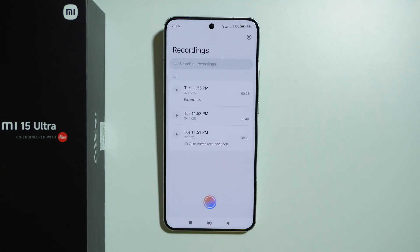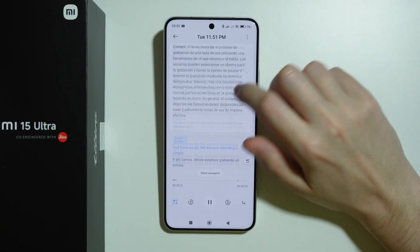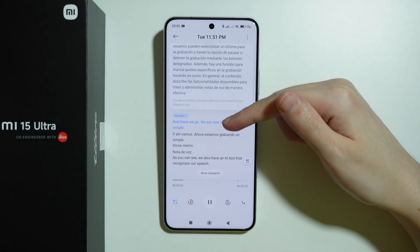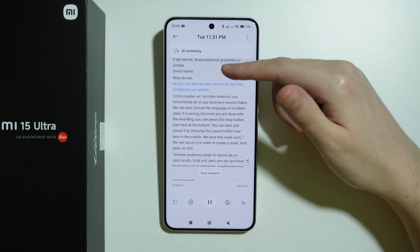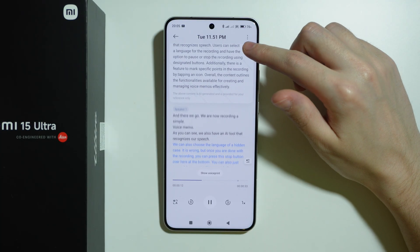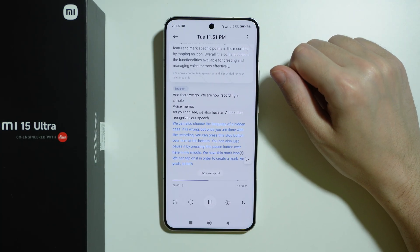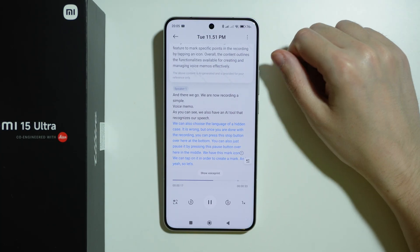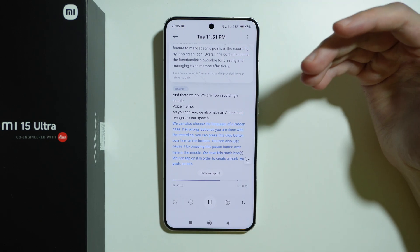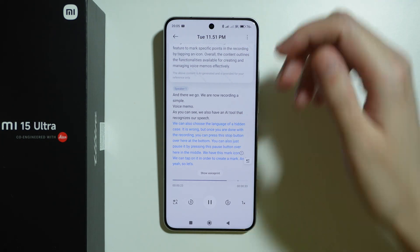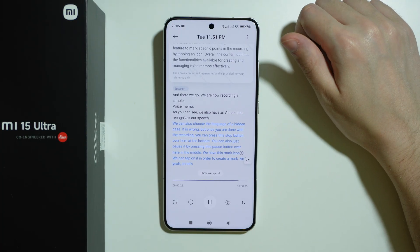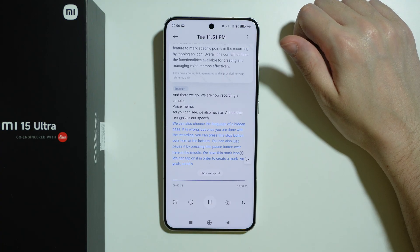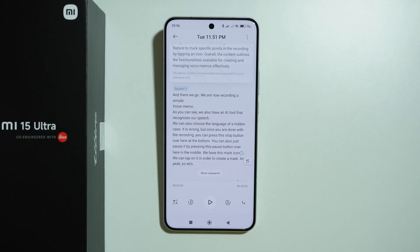If you tend to create voice memos or voice recordings, you'll be happy to know there are a bunch of AI tools here as well, such as the option to separate speakers, a transcript option, and a translate option. You can translate the voice message you recorded, or convert the speech into text and then copy it to a document or whatever else you might need.